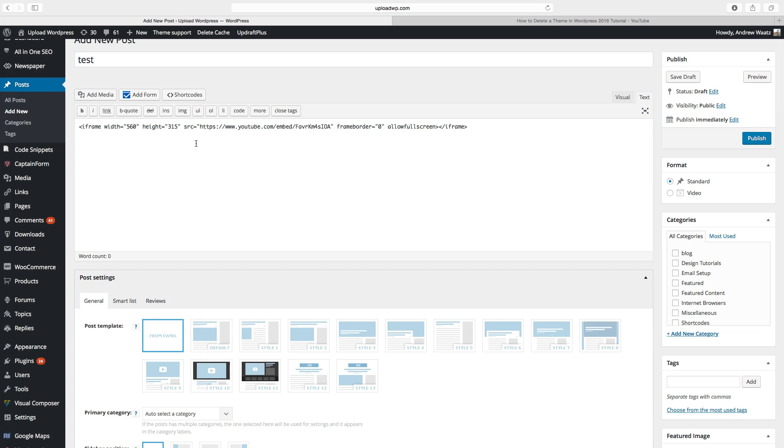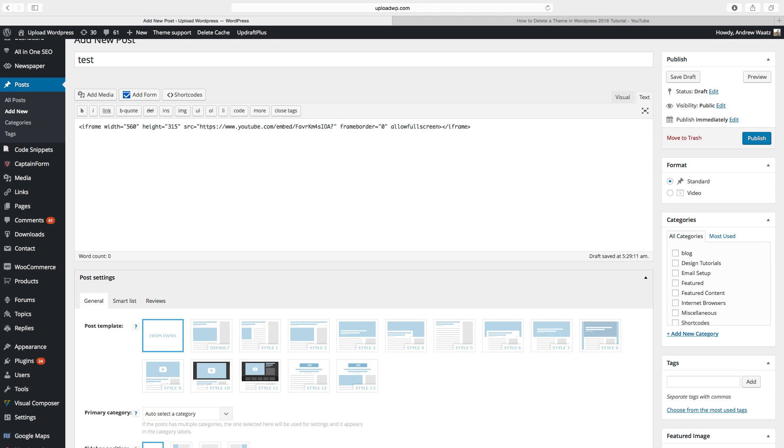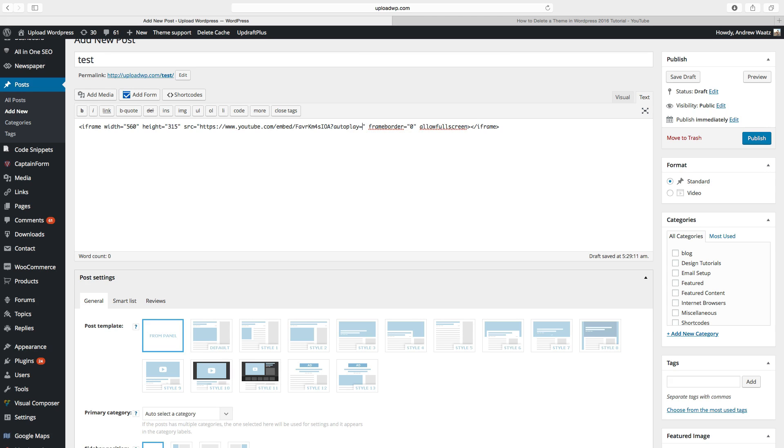Okay, so after this number and letters, you will type in question mark, autoplay, equal one.